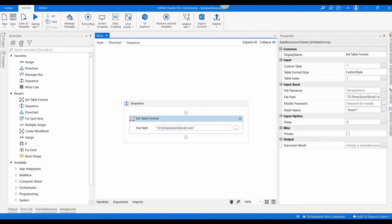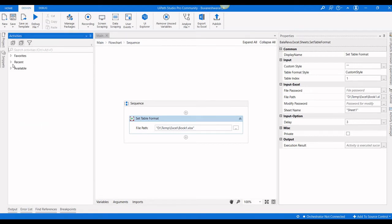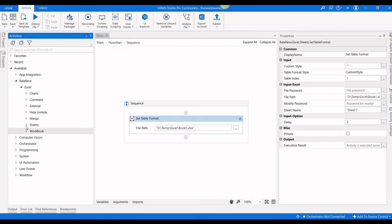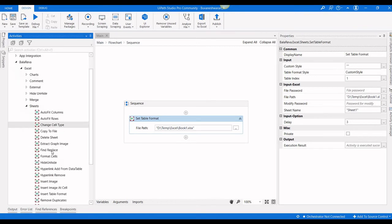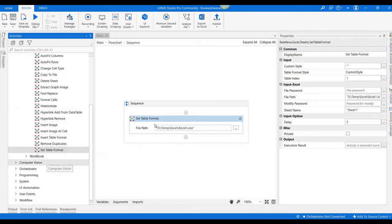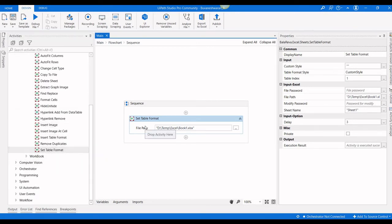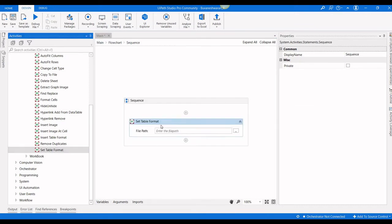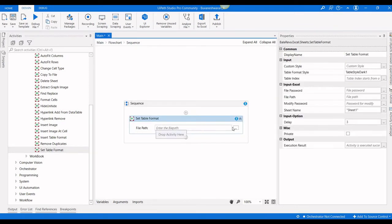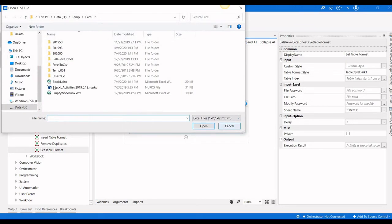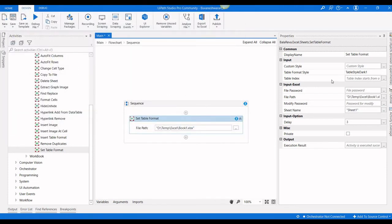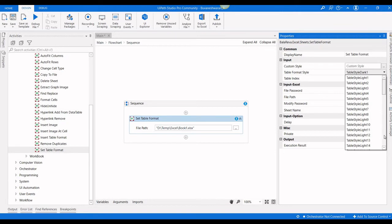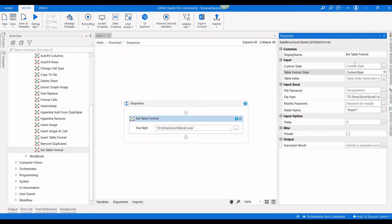This is the sample file I'm going to use. These things we are calling tables. The table index starts from 1, not 0. This activity exists in the Bala Reva Excel activities inside the sheet section. Let me delete this one and start from fresh. I'll drag this activity and select the file.